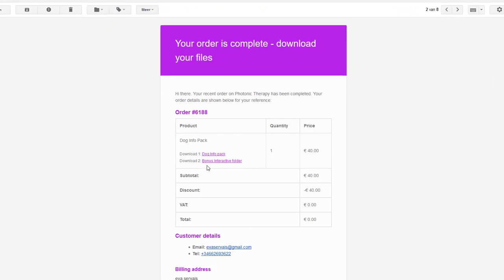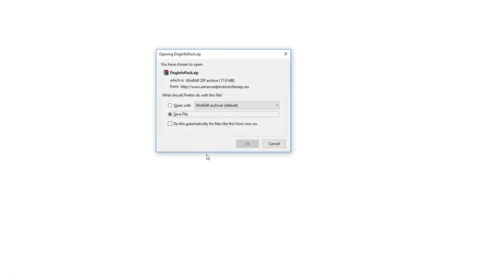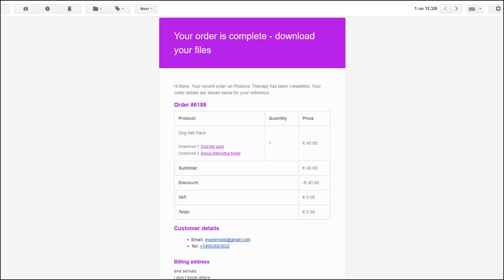So it's just a question of clicking on the link. A new page will open up. Click on save the file and you repeat this for as many download links that you have.